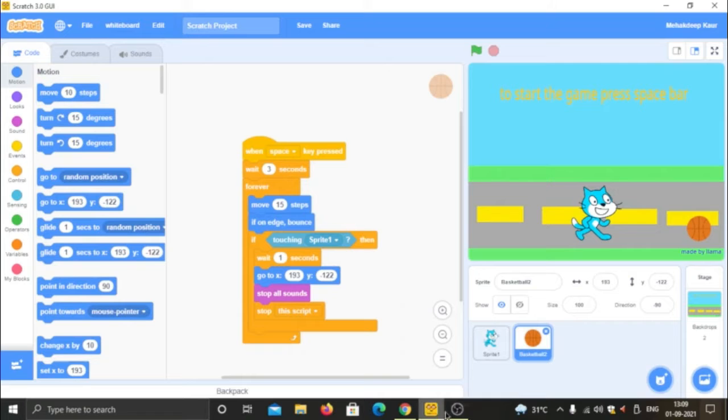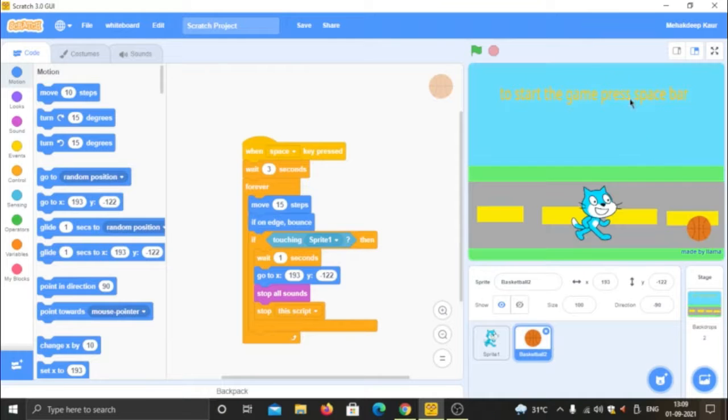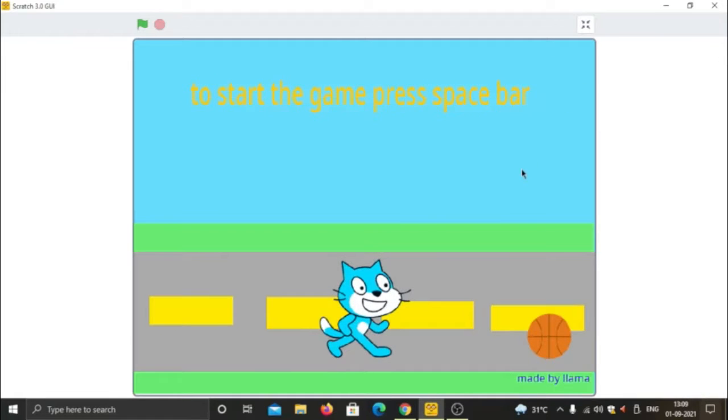So hello everyone, today we will make a game that I have made and is playable. It can be played, but it is very difficult.